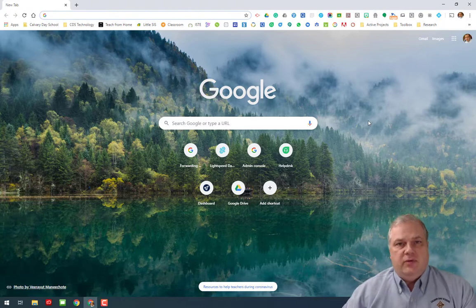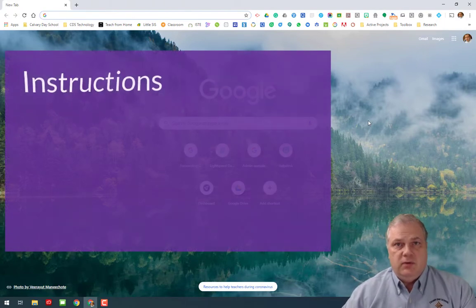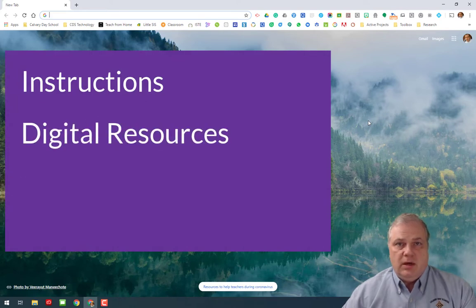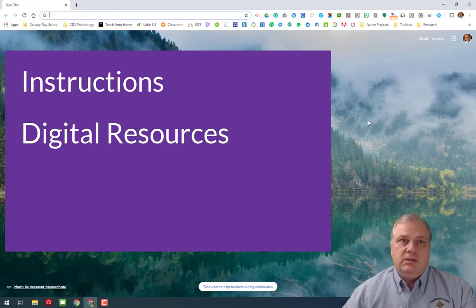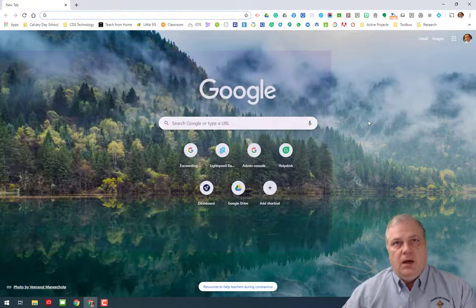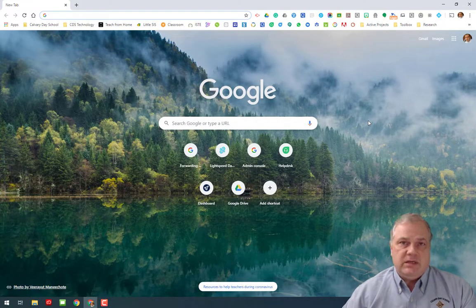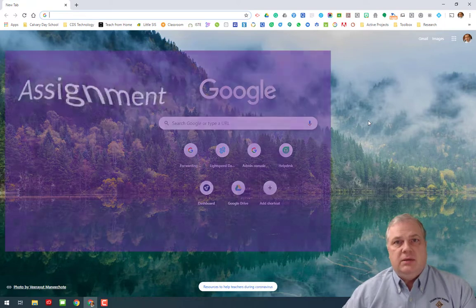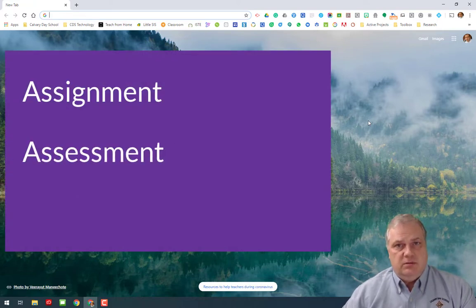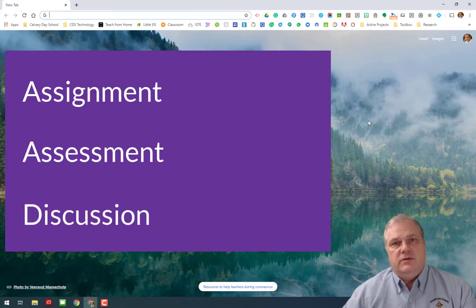An assignment on campus is made up of three parts: the instruction for the assignment, the digital resources required in connection with the assignment, and then possibly a submission method or the ability to change the status of the assignment. There are different types of assignments: your basic assignment, your assessment, and discussion — we'll cover all three of those in this video.